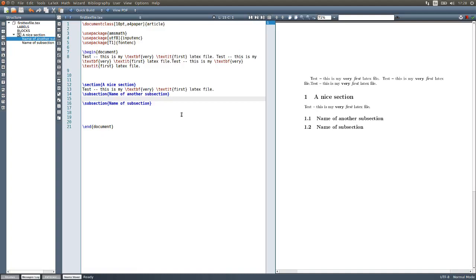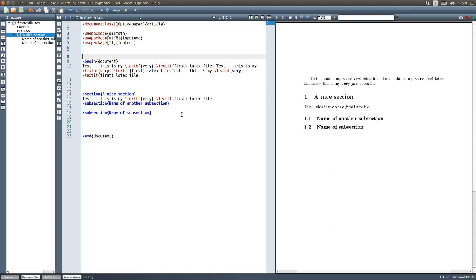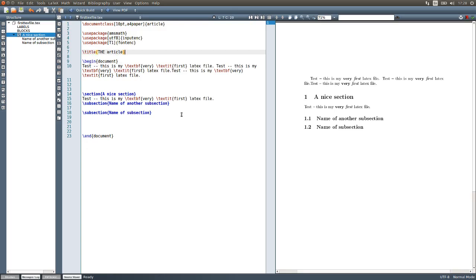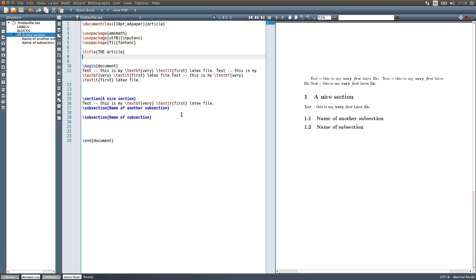Another interesting thing to do is to add a title for your document and the author. For that, we can issue the title command with the title you want inside the curly brackets, and also the author command with the name of the author inside it.